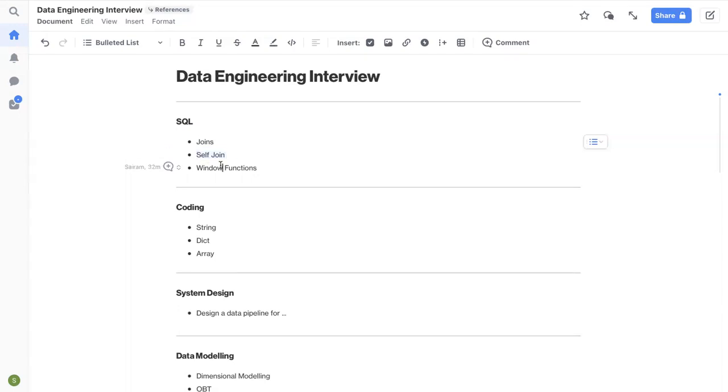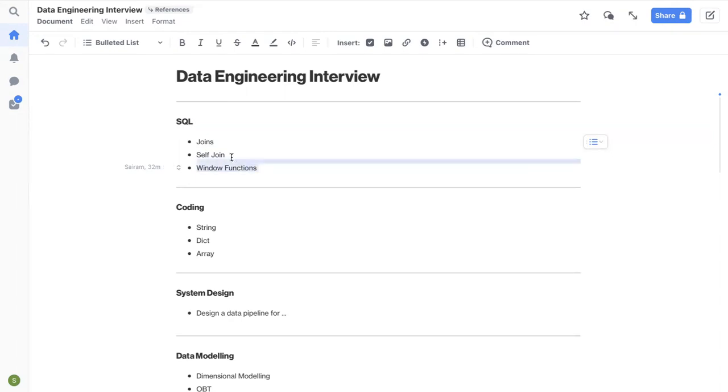And then the other important concept is window functions. Window functions like row number, rank, dense rank, first, lag, lead, all those functions. Just make sure you practice them as well. So SQL will be straightforward.